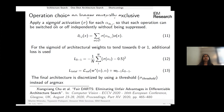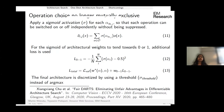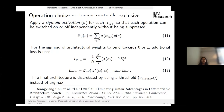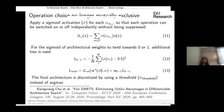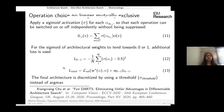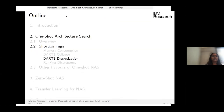In Fair DARTS, the sigmoid is encouraged to tend toward 0 or 1 through a specific loss formulation, followed by standard bi-level optimization. During discretization, operations with sigmoid values above a threshold are selected rather than using argmax.